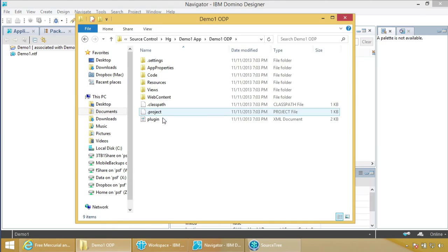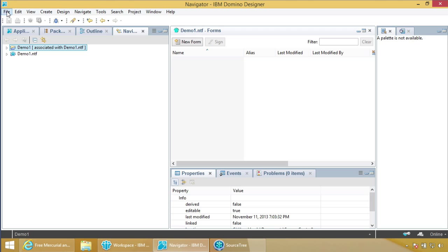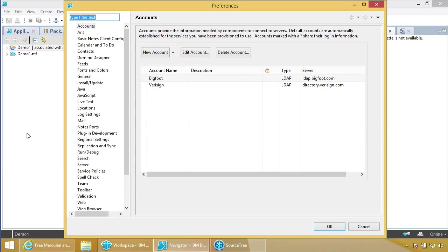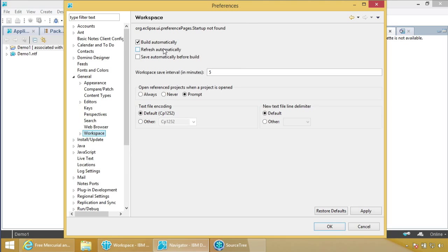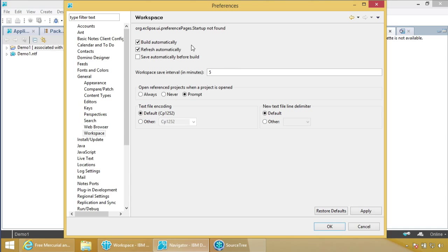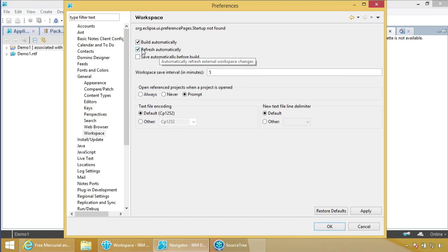It took a while to get to this point, and Declan finally found the best setting. Go to File > Preferences > General > Workspace, and turn on 'Refresh Automatically.' There is a big caveat: Domino Designer is built on Eclipse 3.2, and this feature was introduced in 3.4, so it was backported by somebody — whether IBM or not, we're not sure. But in our initial tests it seemed to work fine. This is huge, so you want to turn that on. Apply and say OK.